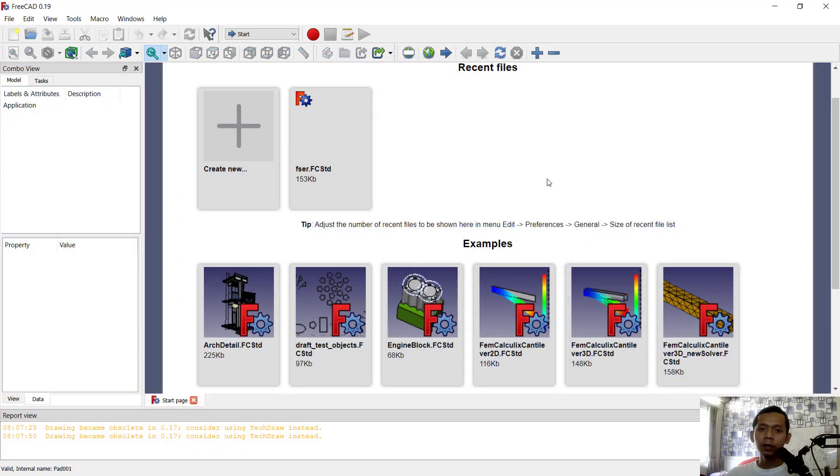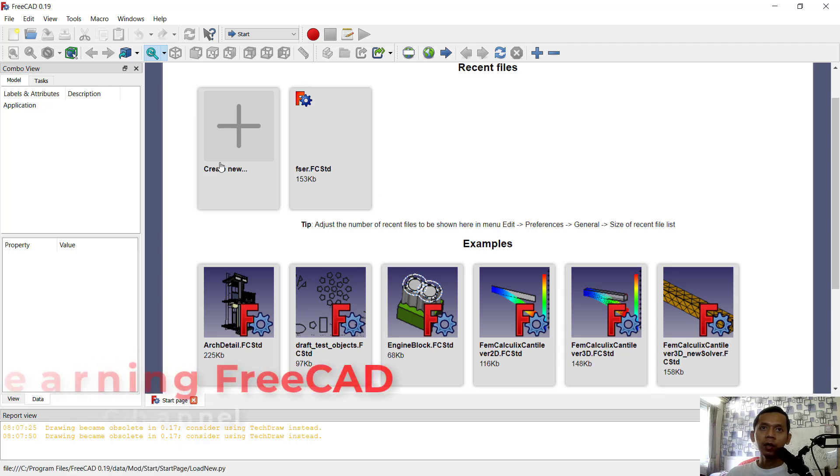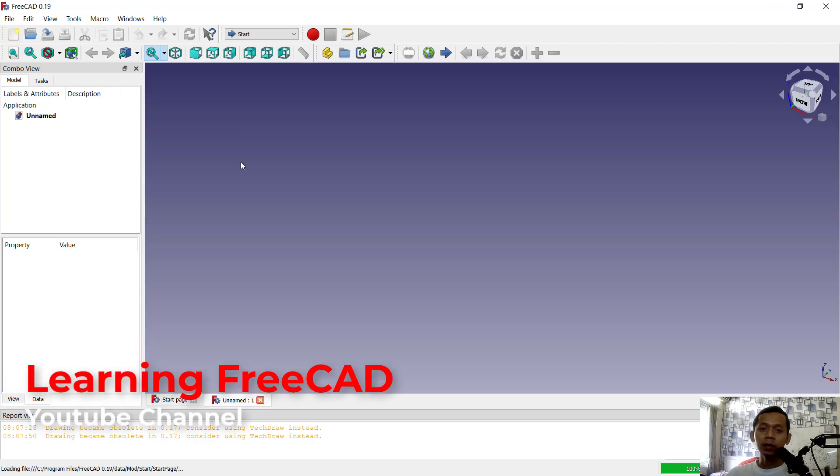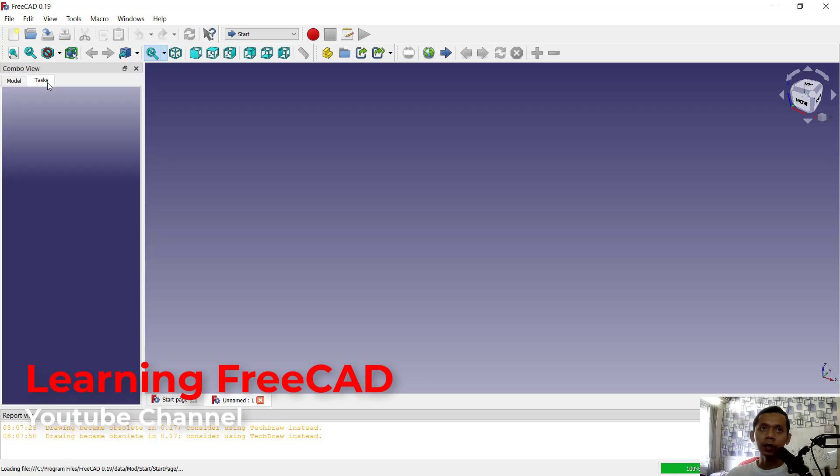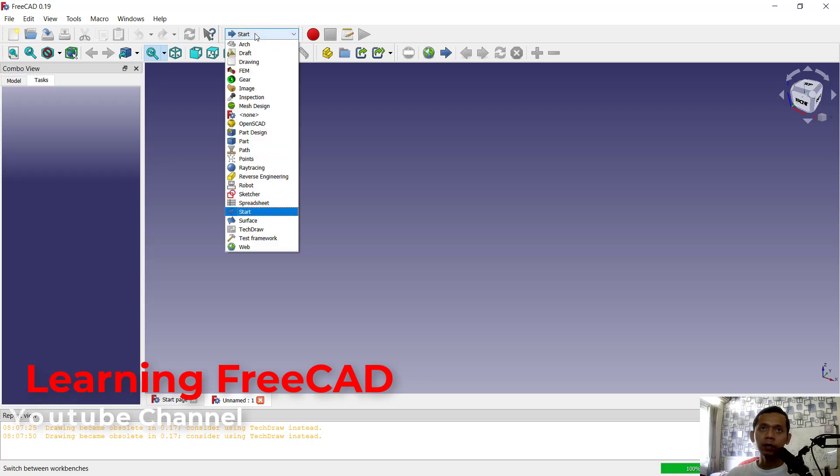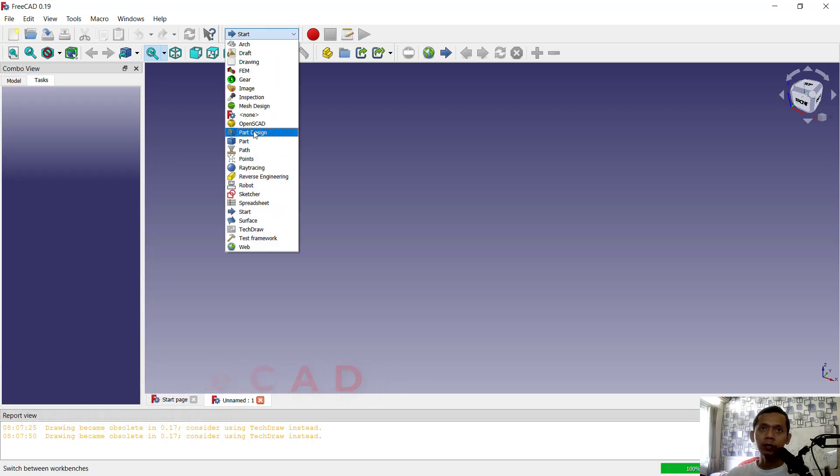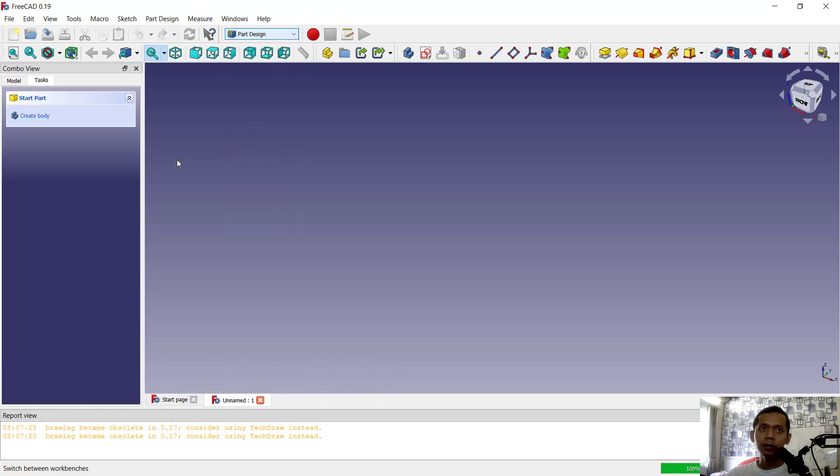Hello everyone, welcome back to this FreeCAD basic tutorial on how to move objects with snap options. For example, I will create two body objects. You can click here and I will change the scene into part design.